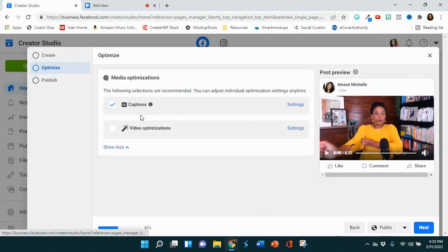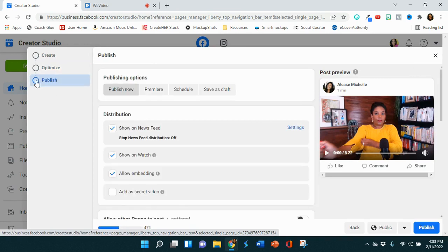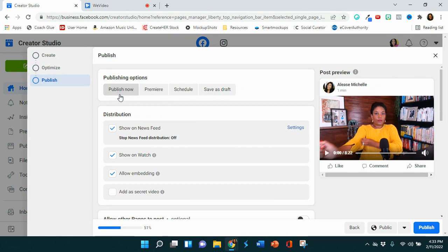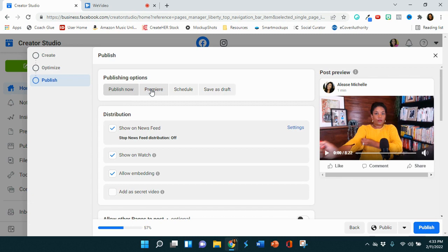And then once you've made that choice, you go over to publish. And publish right here is where all the magic happens, right? So you can publish it now, or in my case is that you want to do premiere. Premiere is going to allow your video to show up on your Facebook feed, but it will not go live until you set the date. So we're going to hit premiere.